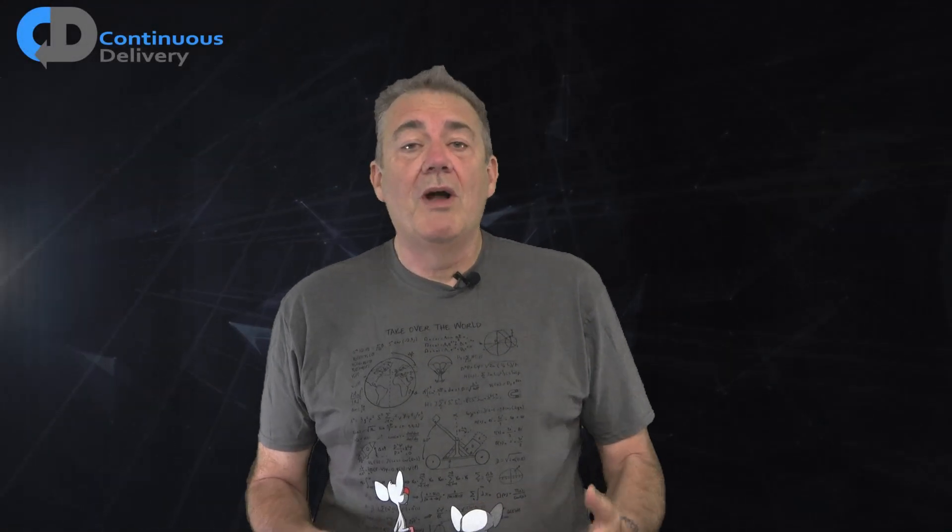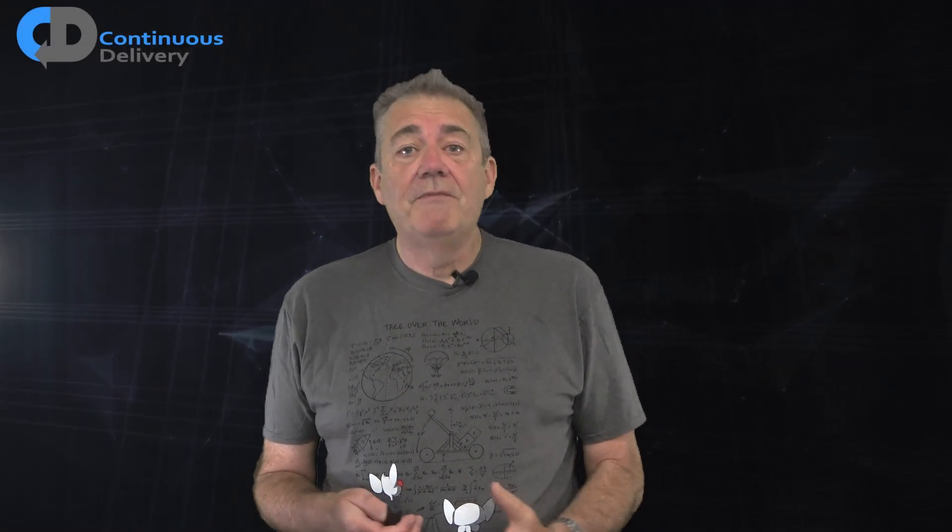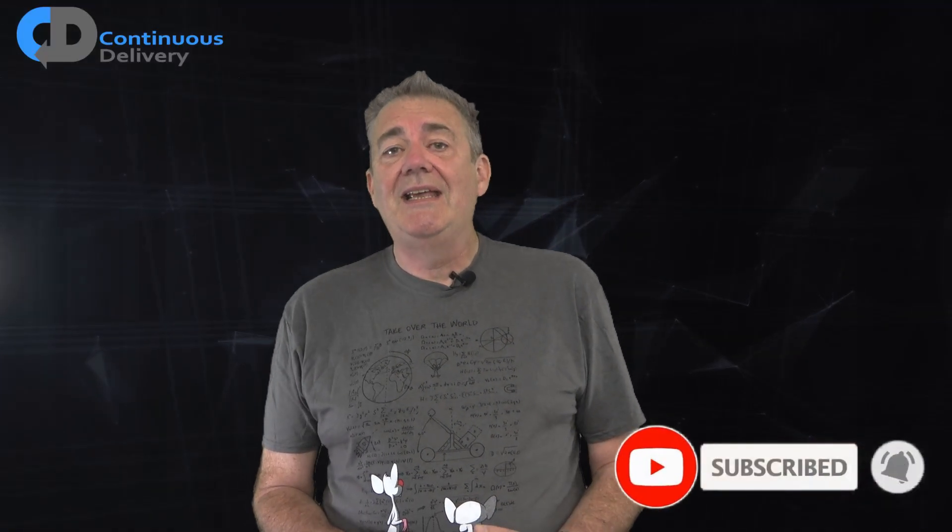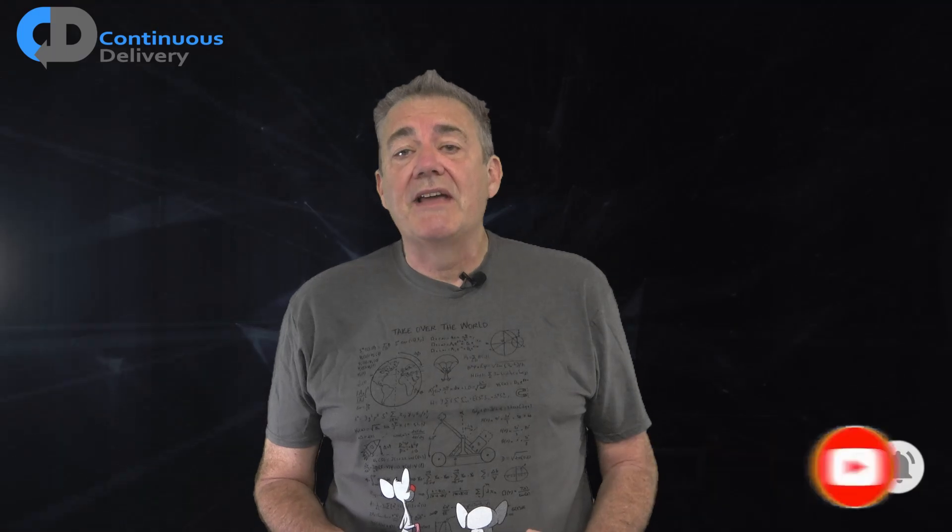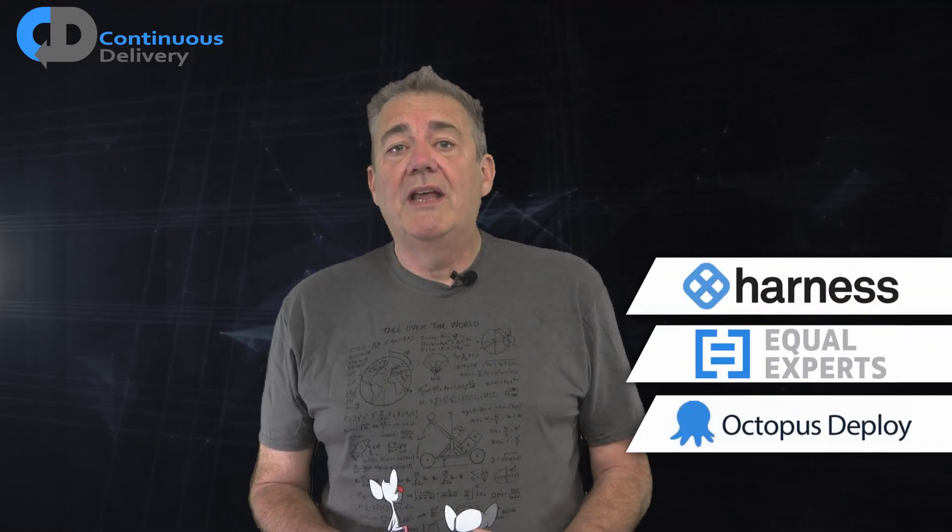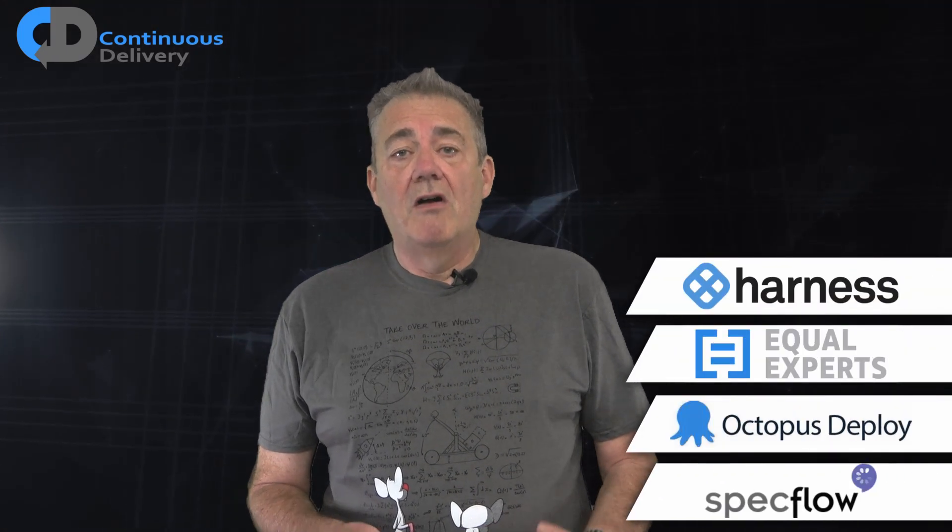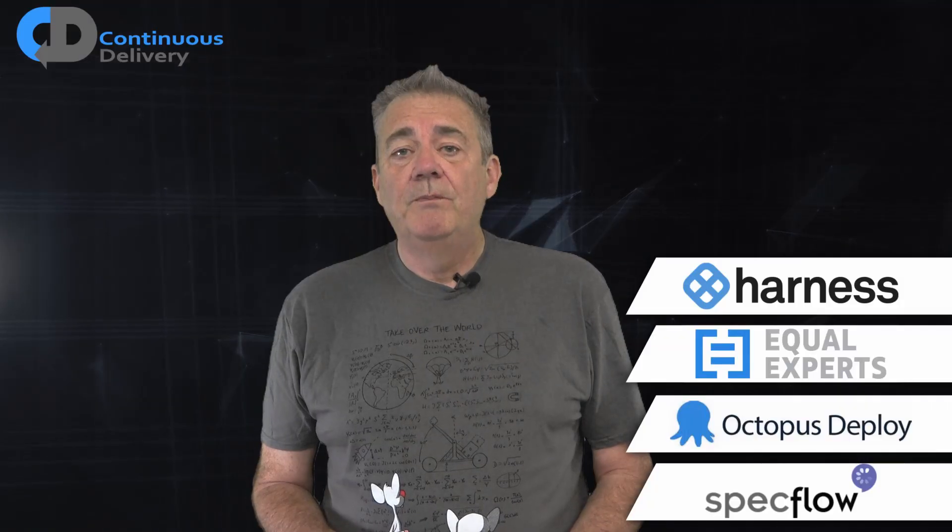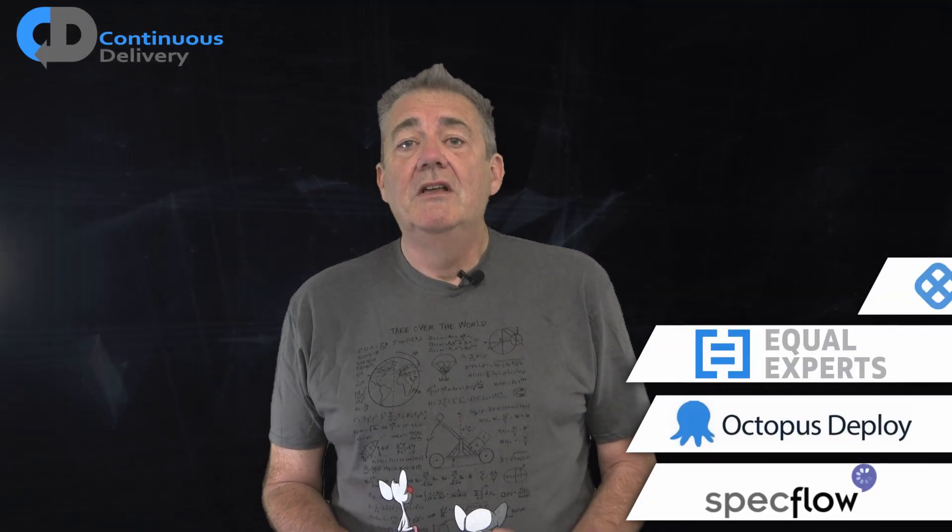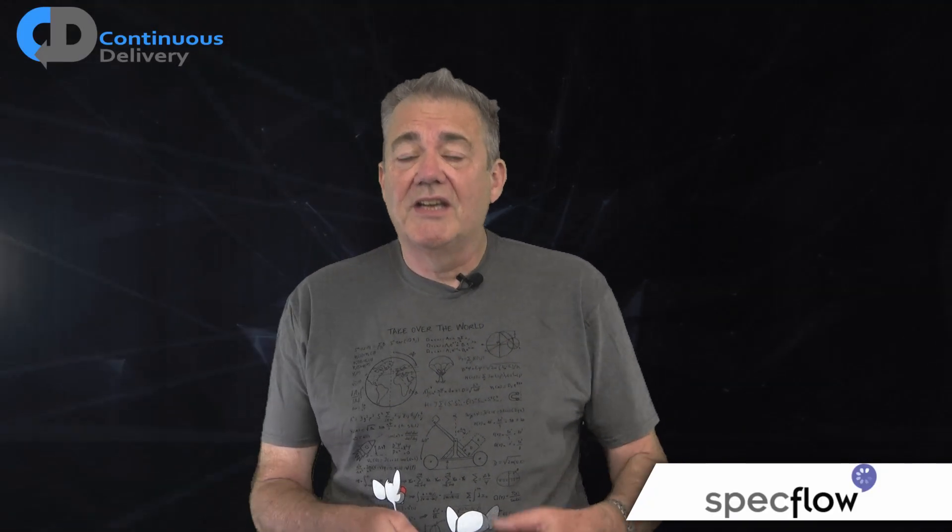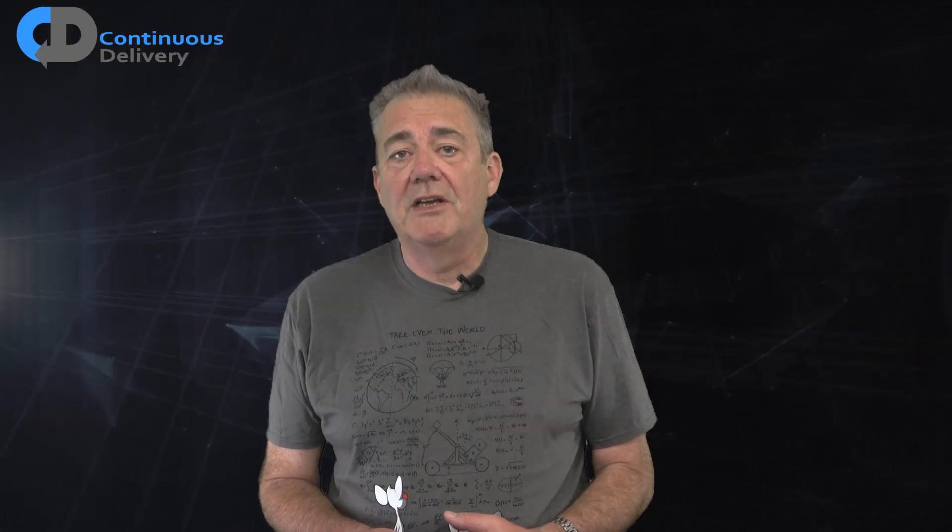Hi, I'm Dave Farley of Continuous Delivery. Welcome to my channel. If you haven't been here before, please do hit subscribe. And if you enjoy the content, hit like as well. I'd like to begin by thanking our sponsors, Harness, Equal Experts, Octopus and SpecFlow. They're helping us to grow our channel, so please support them in turn by checking out their links in the description below.